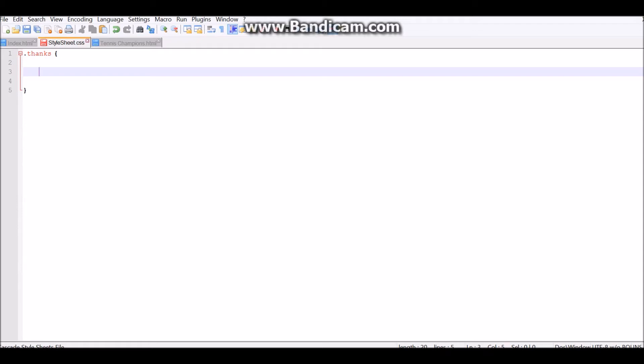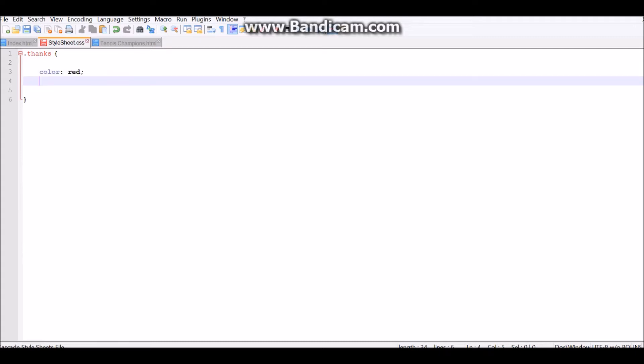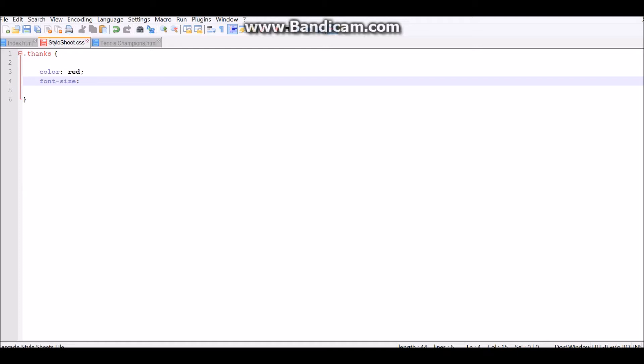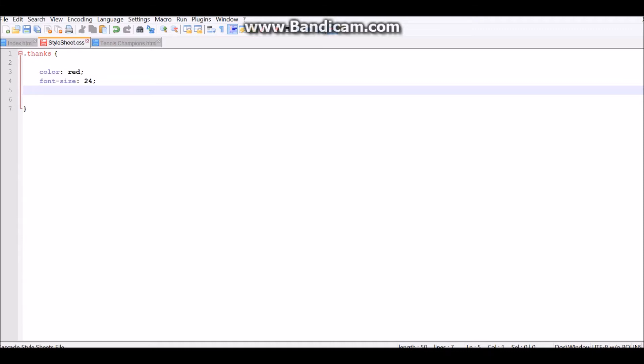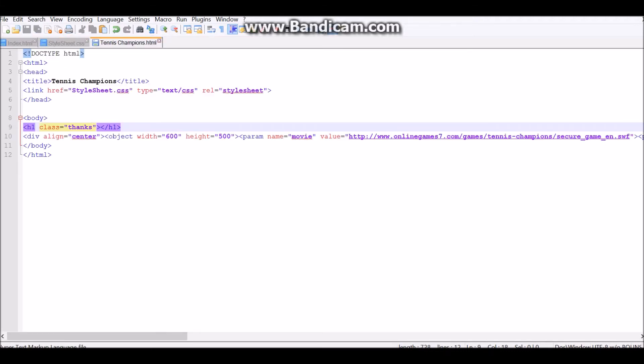And here, we can just do it everyone, like, color red. Font size 24. Okay, I think that's all we need to do. And here, we can write... Thanks for playing. Have fun.